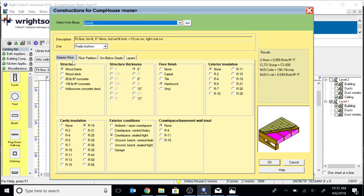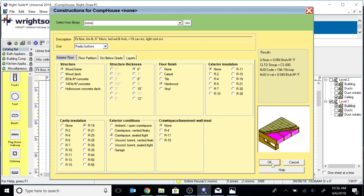Here's the floor. We have an exterior floor — I am on a crawl space, so it's wood framed. There is R19 cavity insulation. The crawl space is seal tight, it is partially encapsulated. I have hardwood floors, no exterior insulation, and no wall insulation.